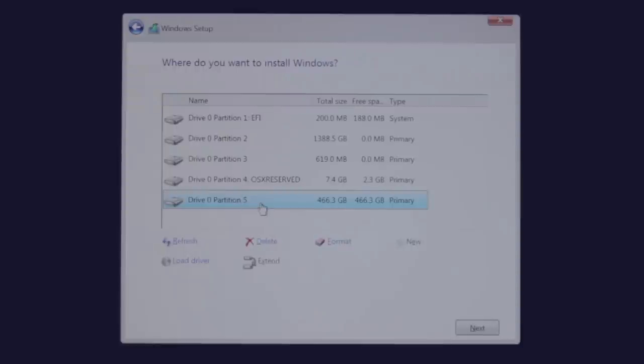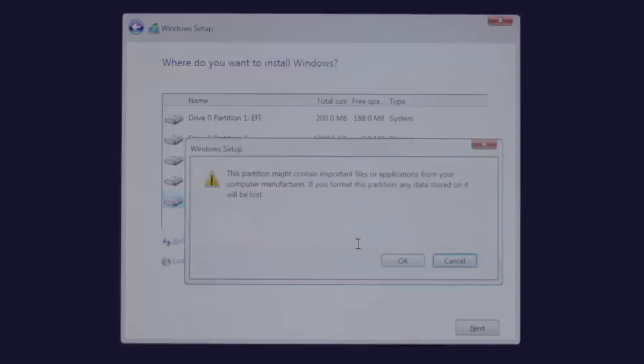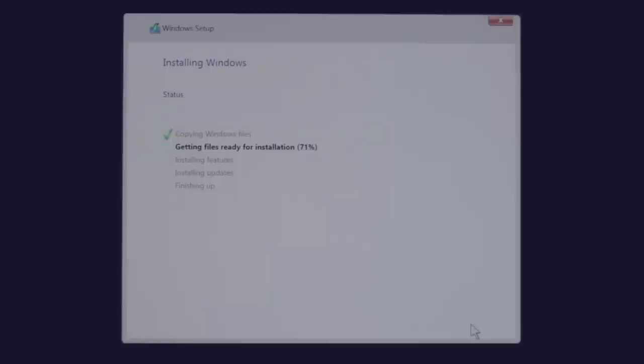If you get confused, you're looking for the partition you allocated space for. Now it's time to format the partition, click Next, and wait for Windows 10 to install on your computer.